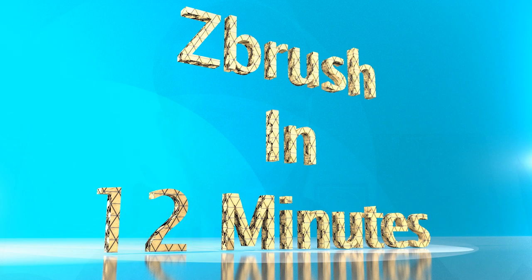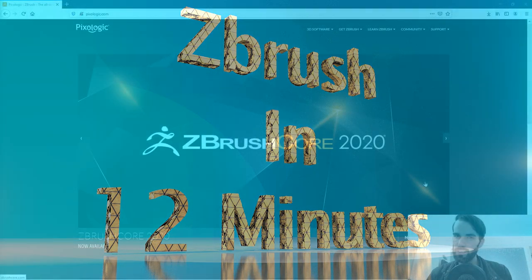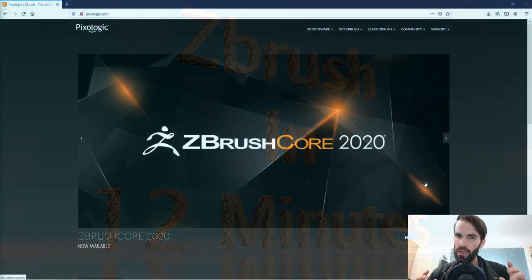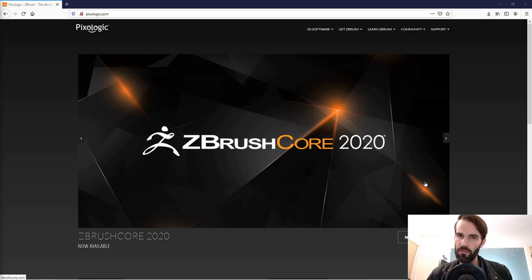Hey guys, my name is Mike and I'm going to teach you how to use ZBrush in 12 minutes. We're going to go over the basics and try to get you familiar with as much of the user interface as possible.